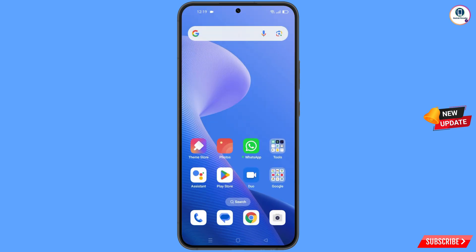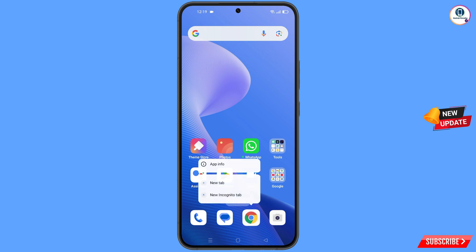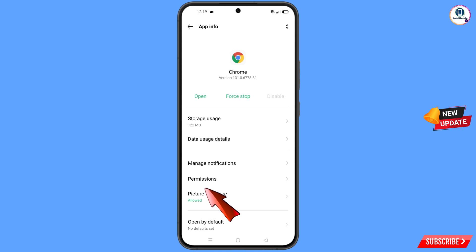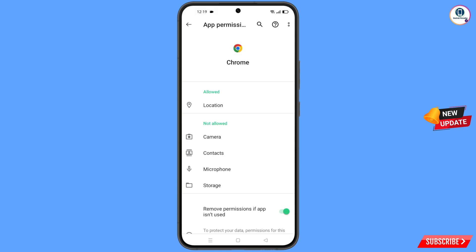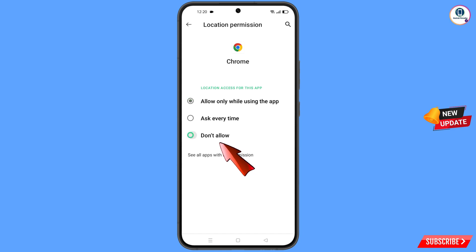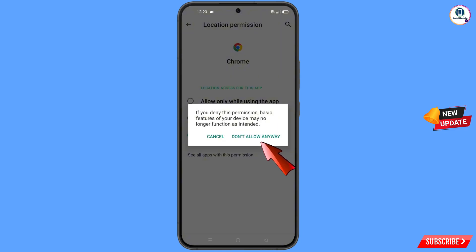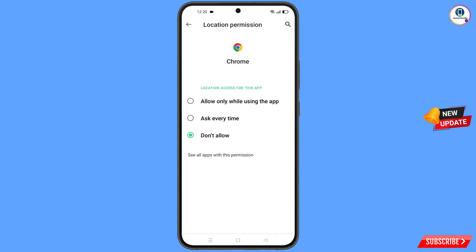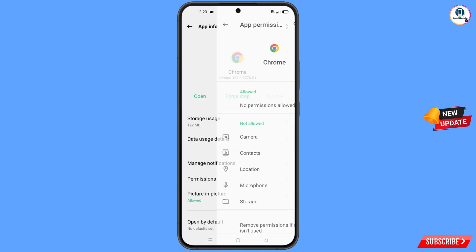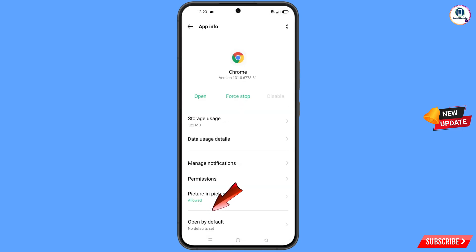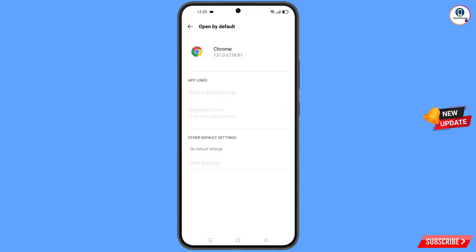Now navigate to the Google Chrome browser. Hold the Google Chrome browser, tap on app information, tap on permissions, tap on location, tap on 'Don't allow', tap on 'Don't allow anyway'. Go back and at the bottom you will see 'Open by default' — tap on it.